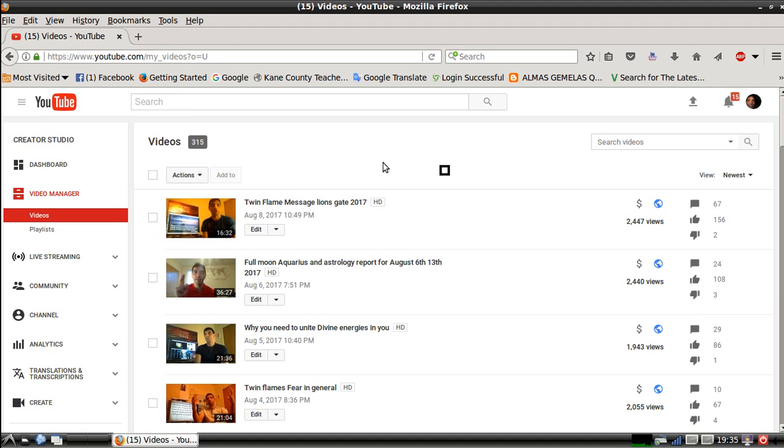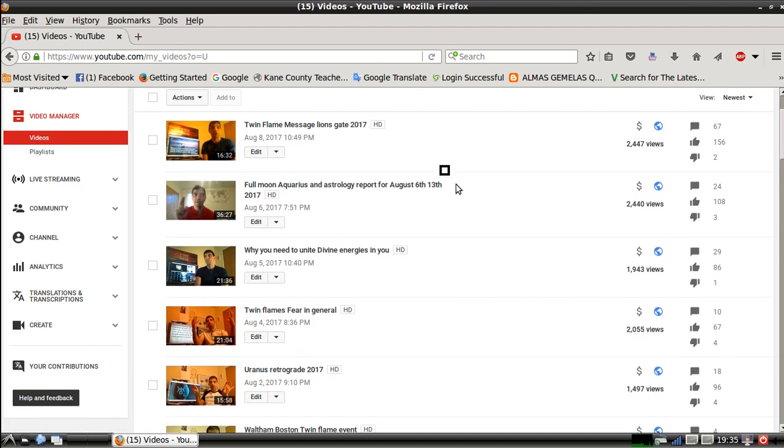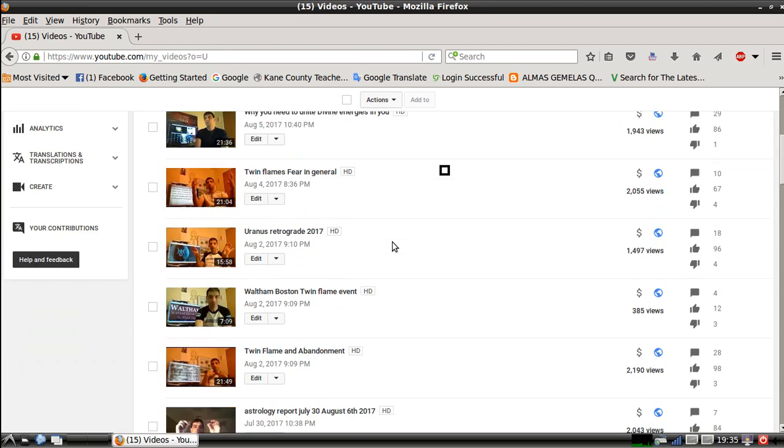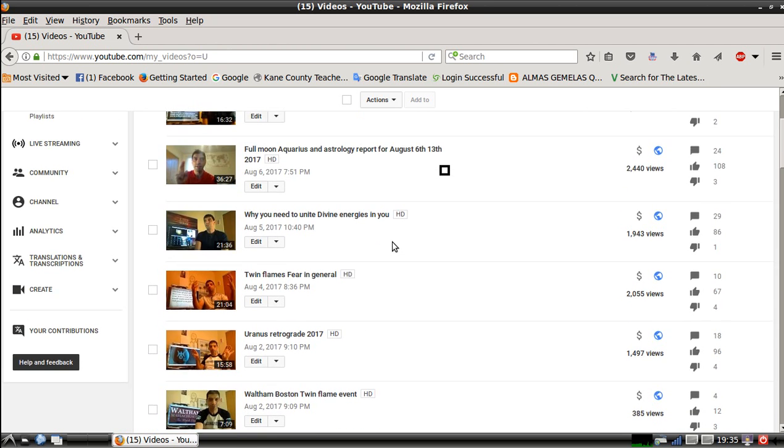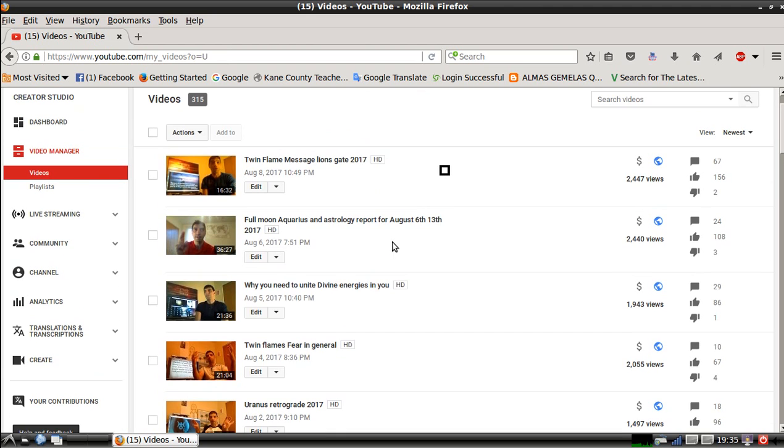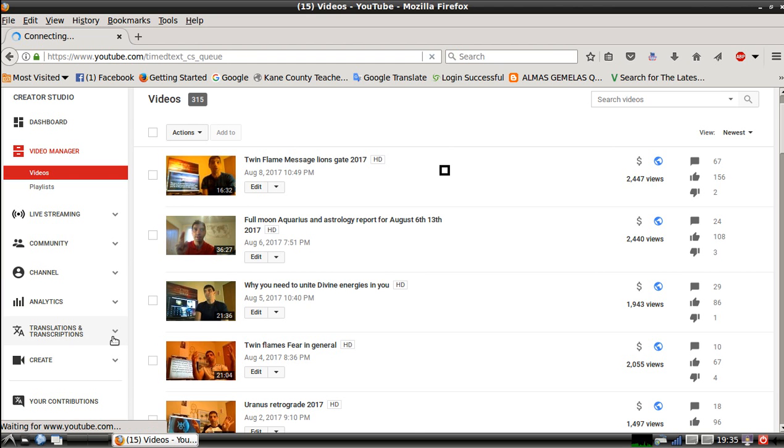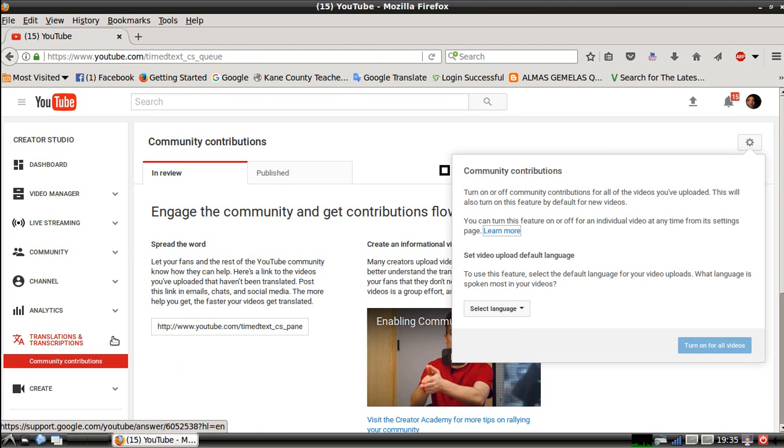Once you do this on the video manager, it will pop out another sub menu which shows the views, likes, dislikes, how many people saw it. What you need to understand is this right here: it says Translation and Transcripts. When you click that, it comes to this menu.